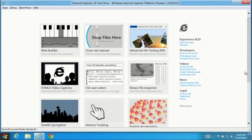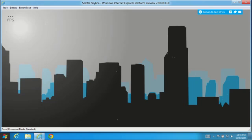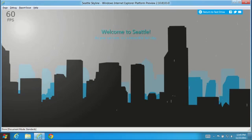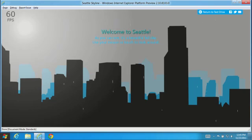Let's look at an example of improved performance in this platform preview. This demo brings together HTML5 canvas, gradients, and opacity with SVG rendering and touch interaction.